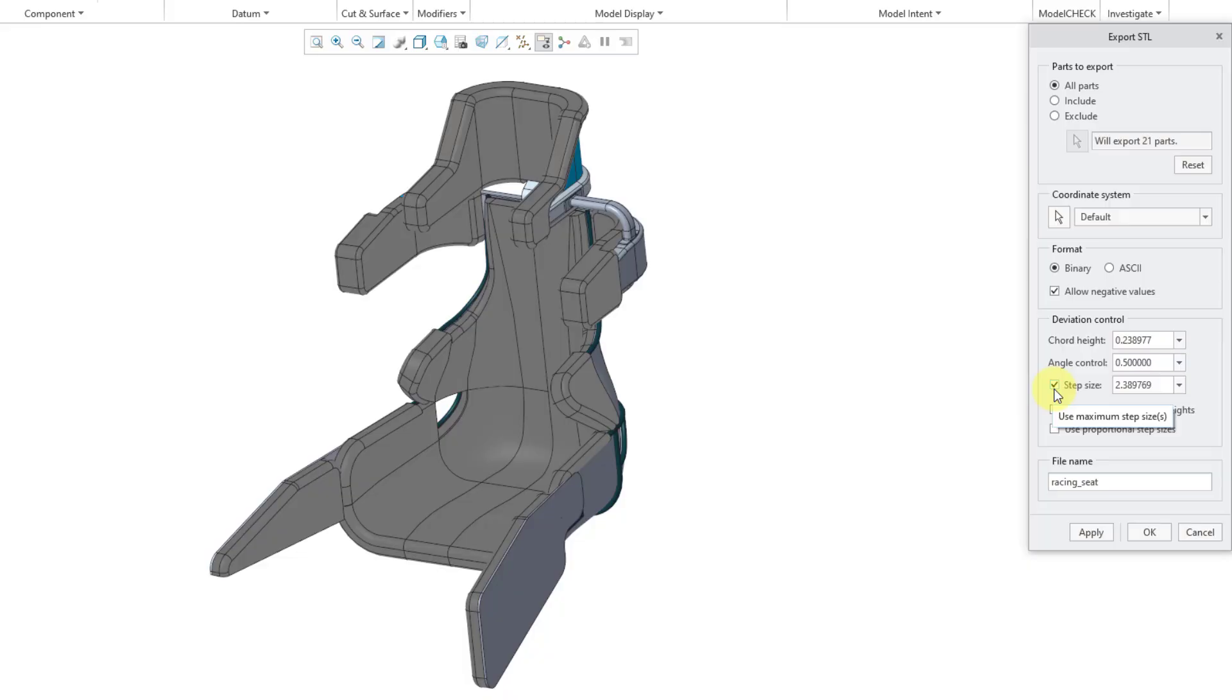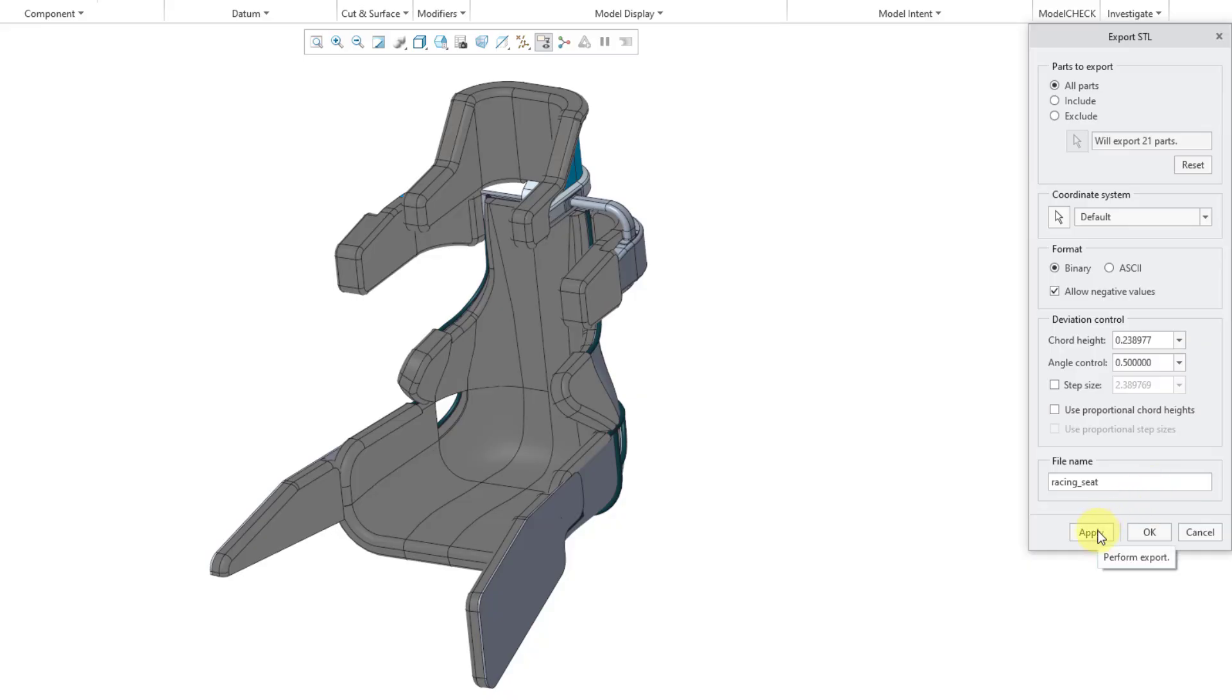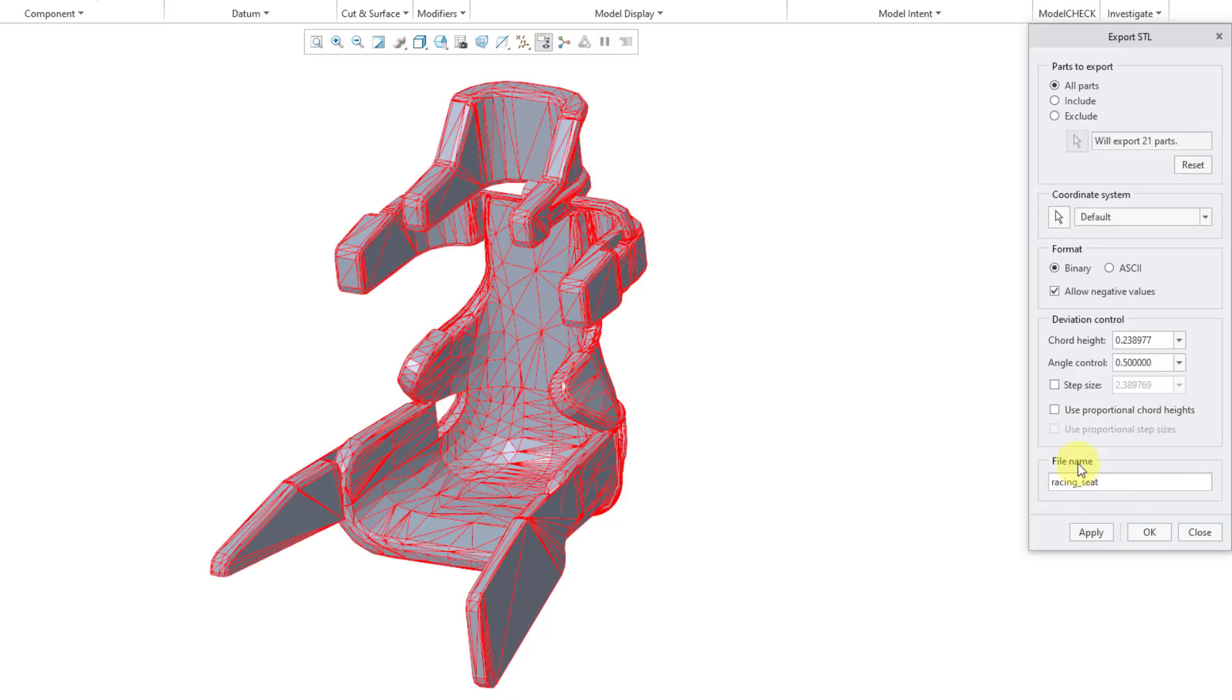And so here we have some default values for the chord height and the angle control. I'm going to hit the Apply button just so you can see what we would get with the default settings. And there you see the different triangles, the different tessellation that you get from the STL format.